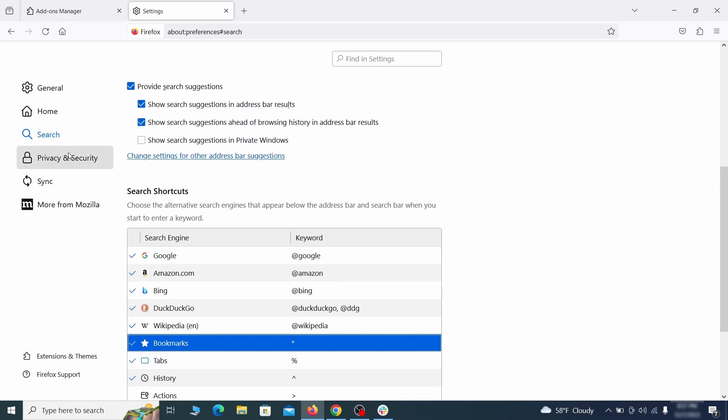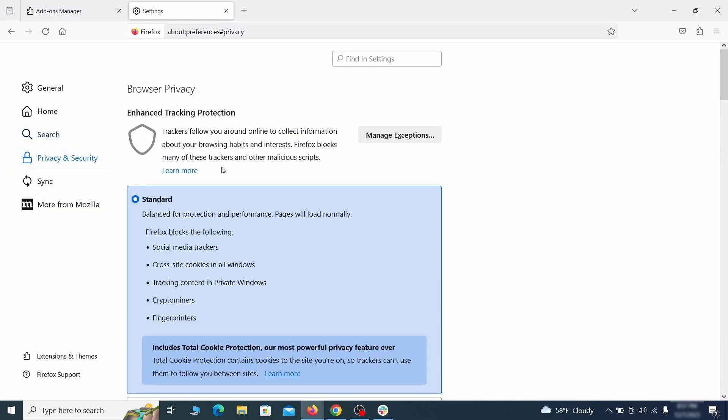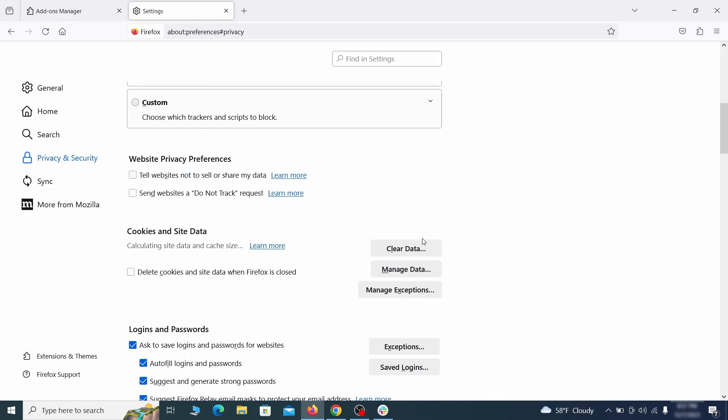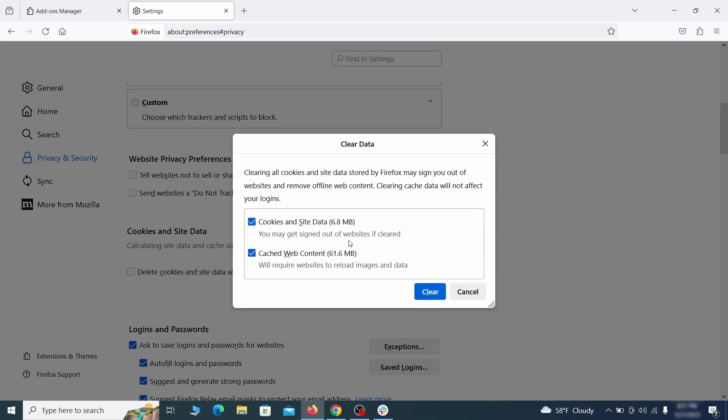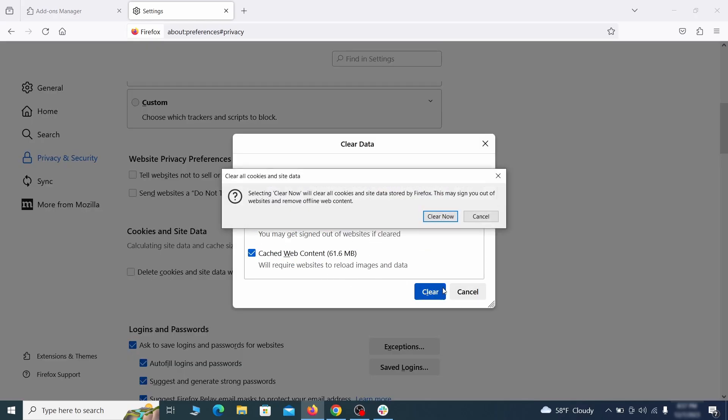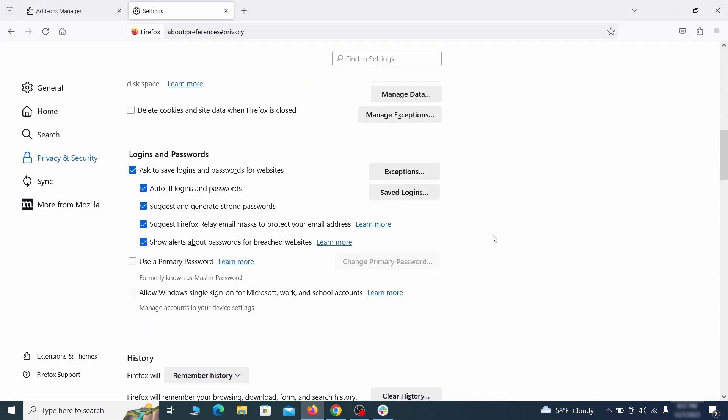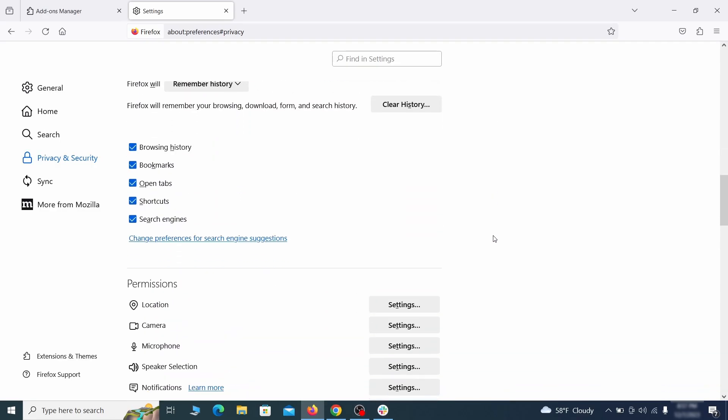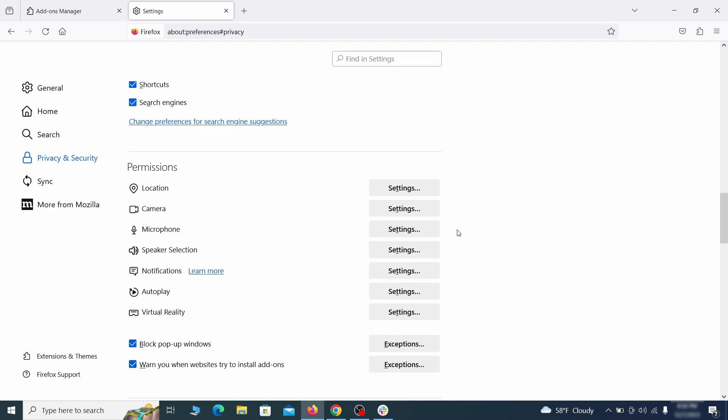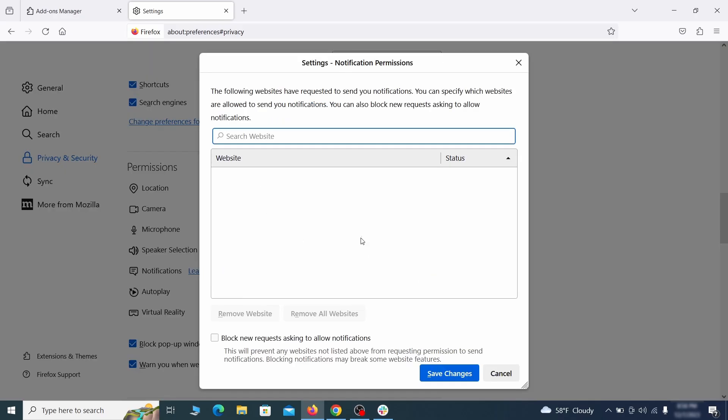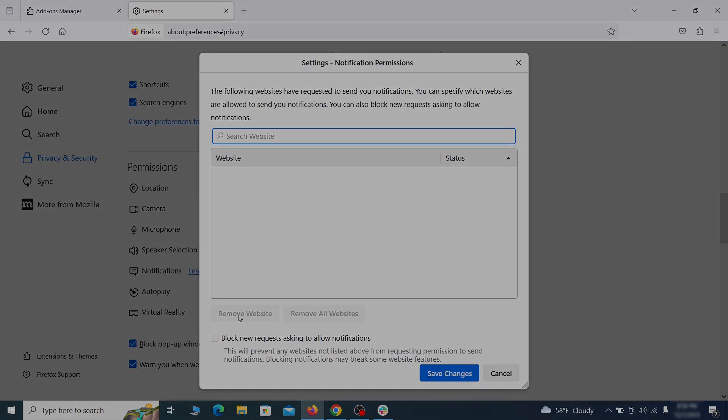Moving to the privacy and security, scroll down until you get to the cookies and site data and click on clear data. Make sure that both boxes are checked and click on clear. Lastly, go down to the permission section, open the settings on each category, and remove any questionable urls.